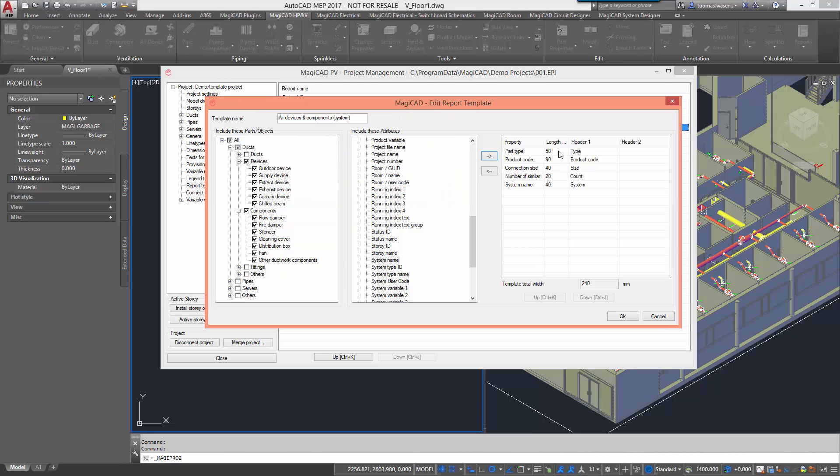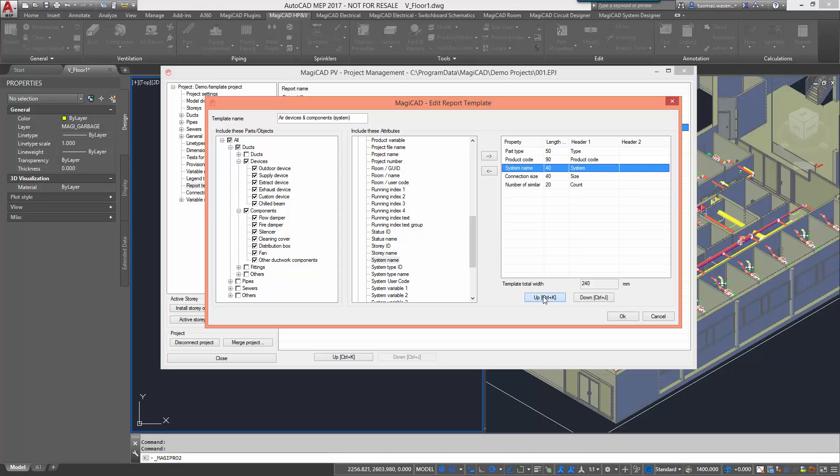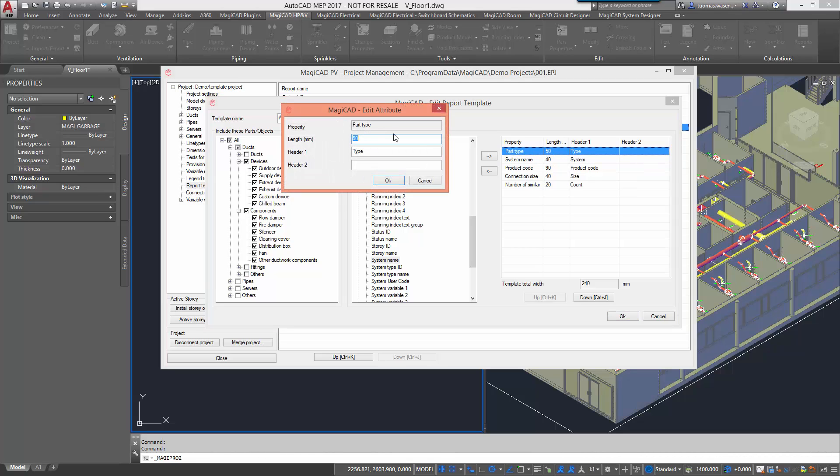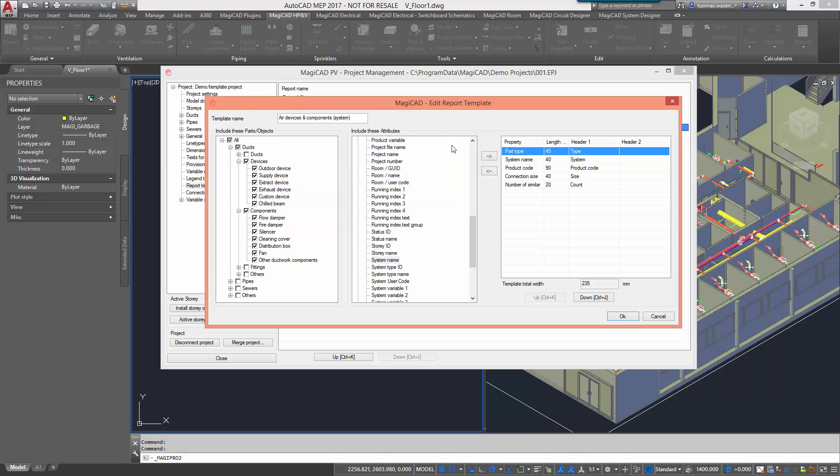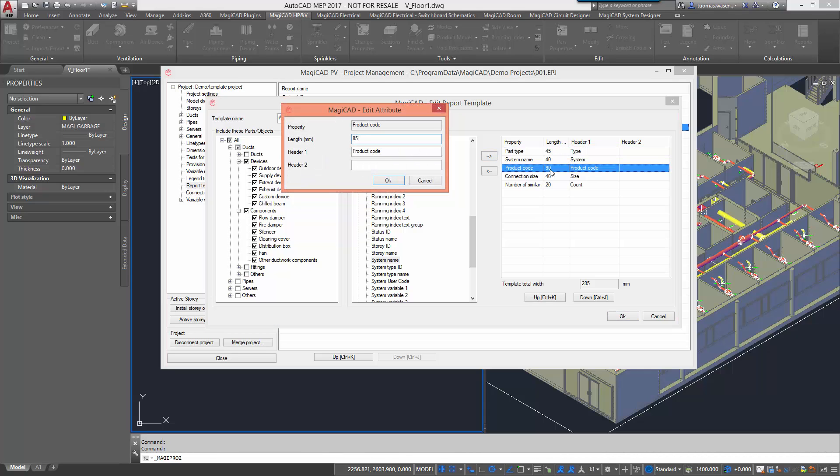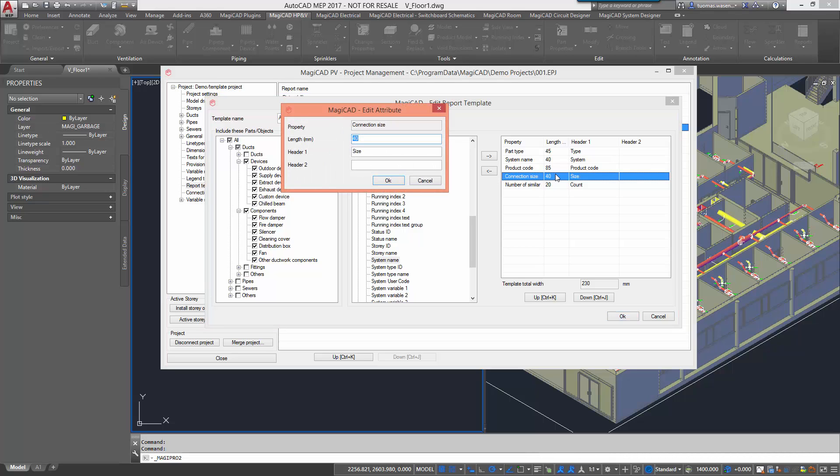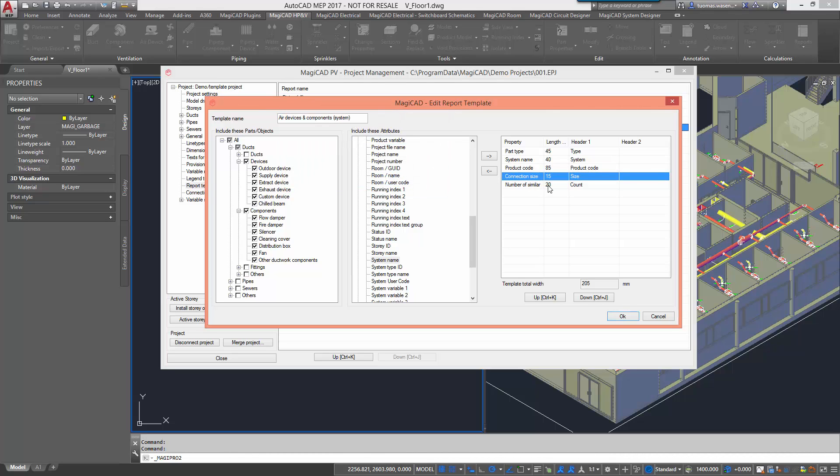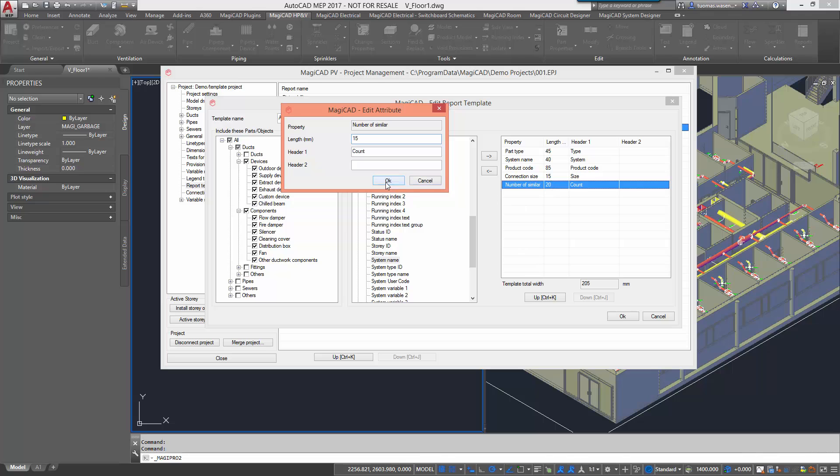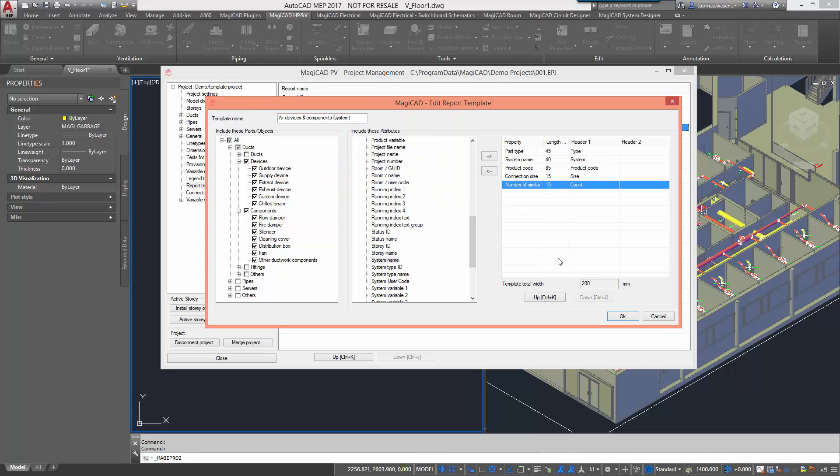The length values here are combined to create the template total width. In order to keep the same width as we had for the first report, I'm now going to change these values here. There we have them.